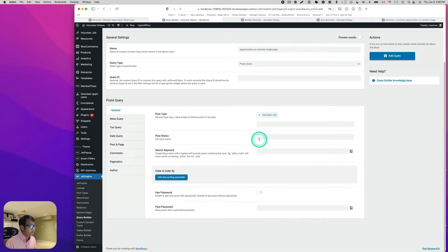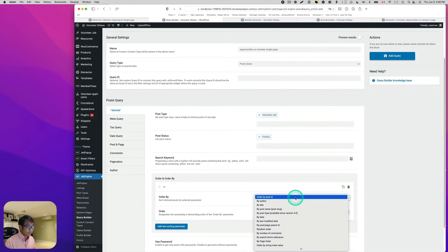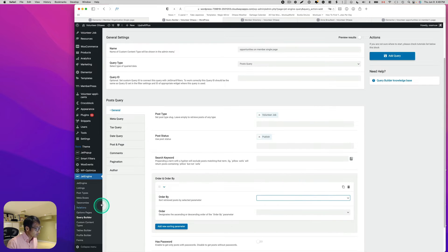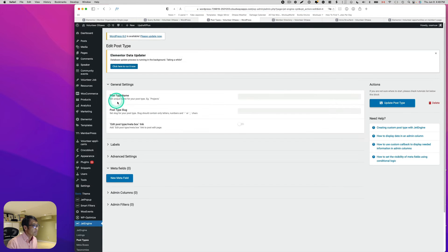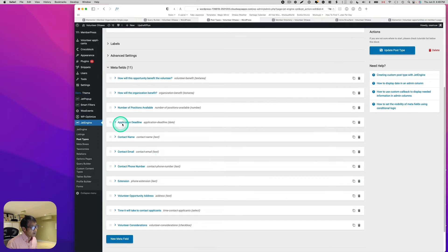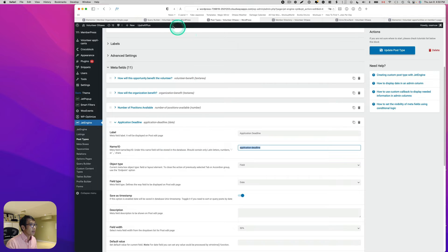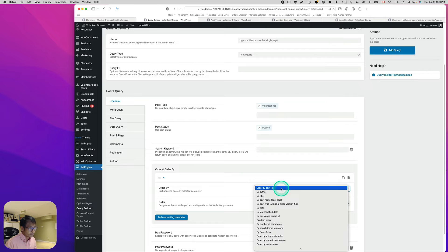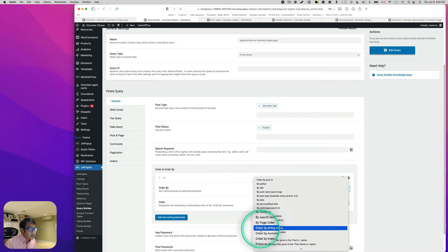I'll pick the Volunteer Job post type and set the post status to Published only. Now for ordering — before setting that, let me open the post type to grab the meta field. In the Volunteer Job post type I have a meta field called 'Application Deadline.' I'll copy its unique field name ID and go back to the Query Builder, where I want to order by that deadline. I'll set Order By to 'Meta Value' string.